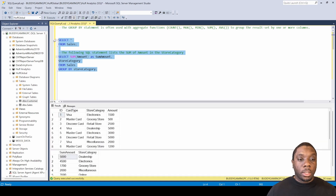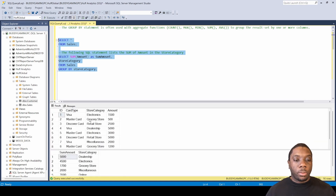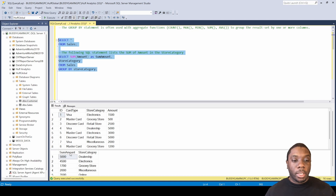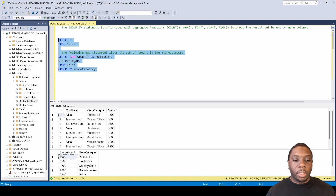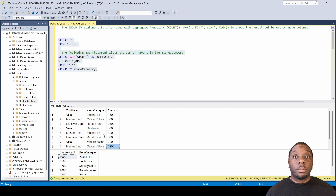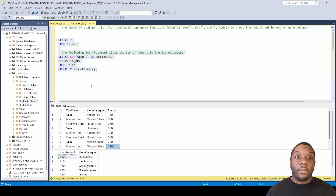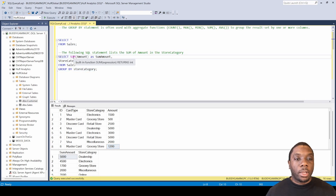Let's run it all together so we can look at the differences. We can see that electronics is 4,500 — it basically just adds everything up in electronics: we got 3,000 and then 1,500, giving us a total sum of 4,500. The same for grocery store — it takes 500 plus 1,200 and gives us the sum of 1,700. That's how the SUM GROUP BY statement works in SQL.